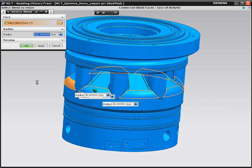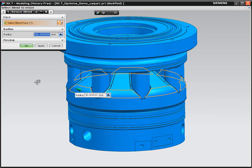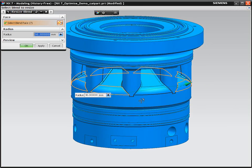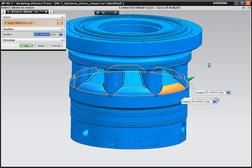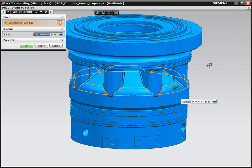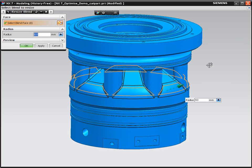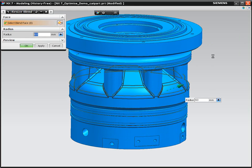This is a CATIA part we're about to make a major change to. The combination of synchronous technology with Optimize Face gives us real competitive advantage. We're going to make a significant change to this blend. We're going to increase its radius to 60mm and you can see how the overlap conditions and the other blends have all updated to maintain the model integrity.